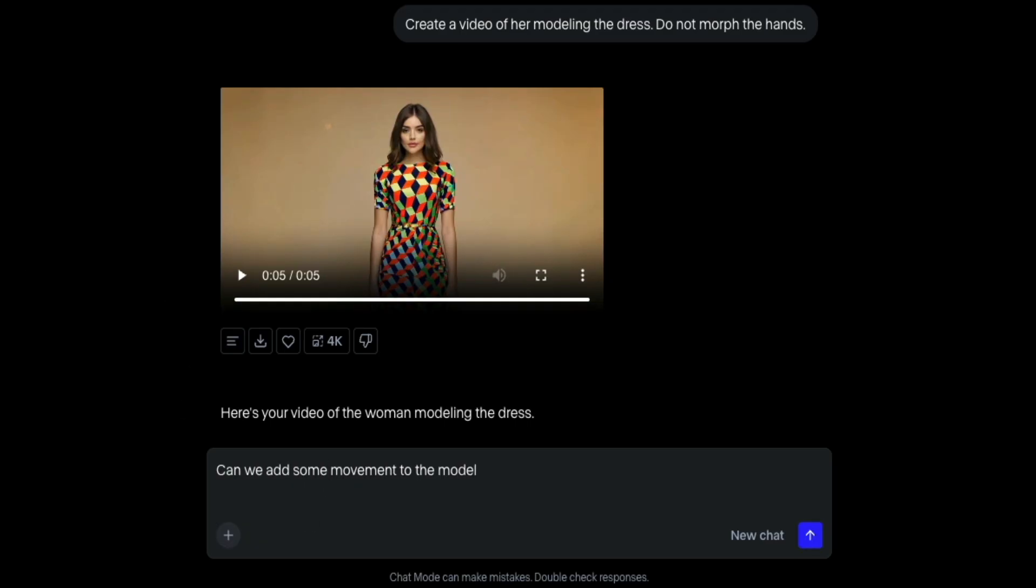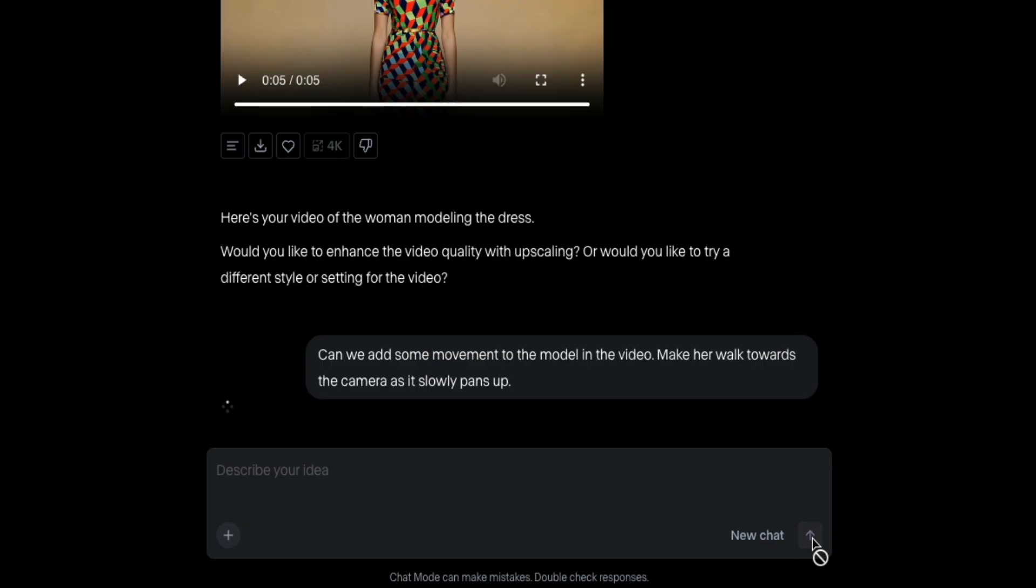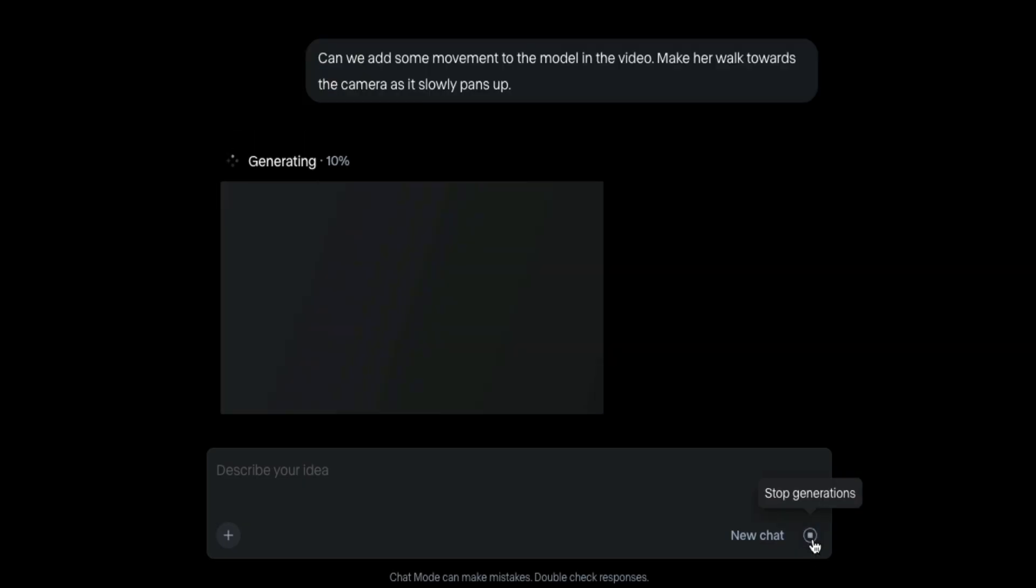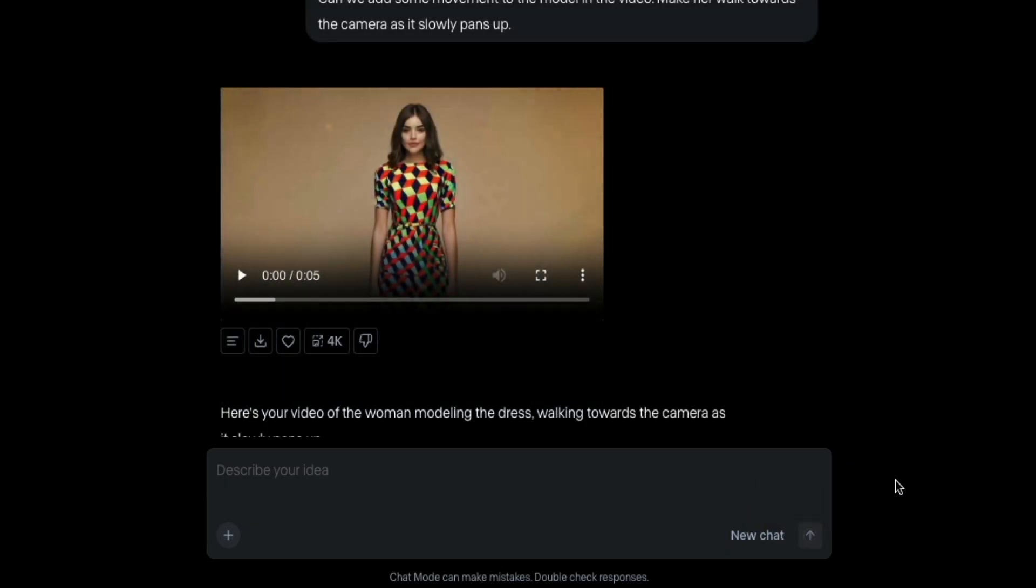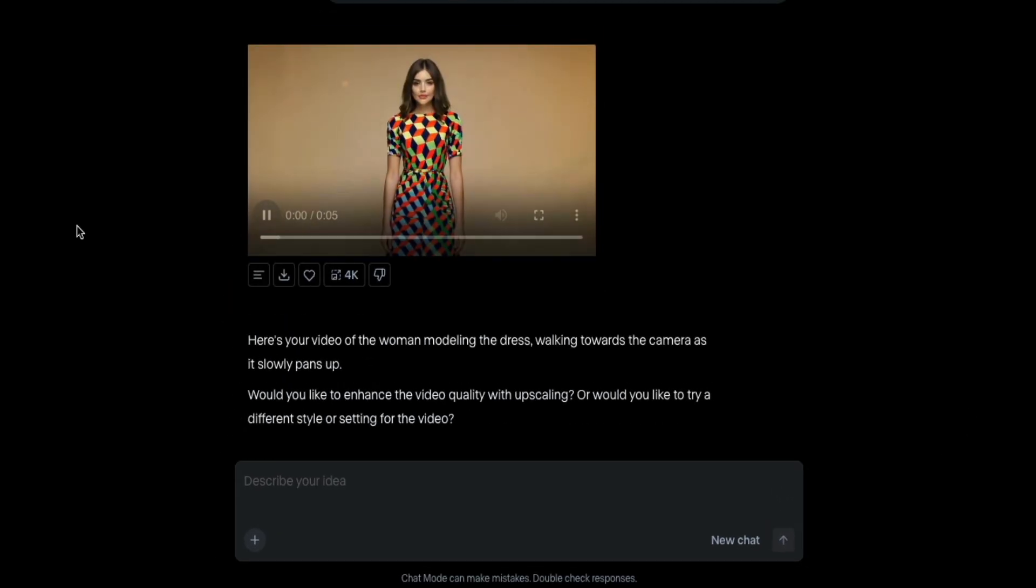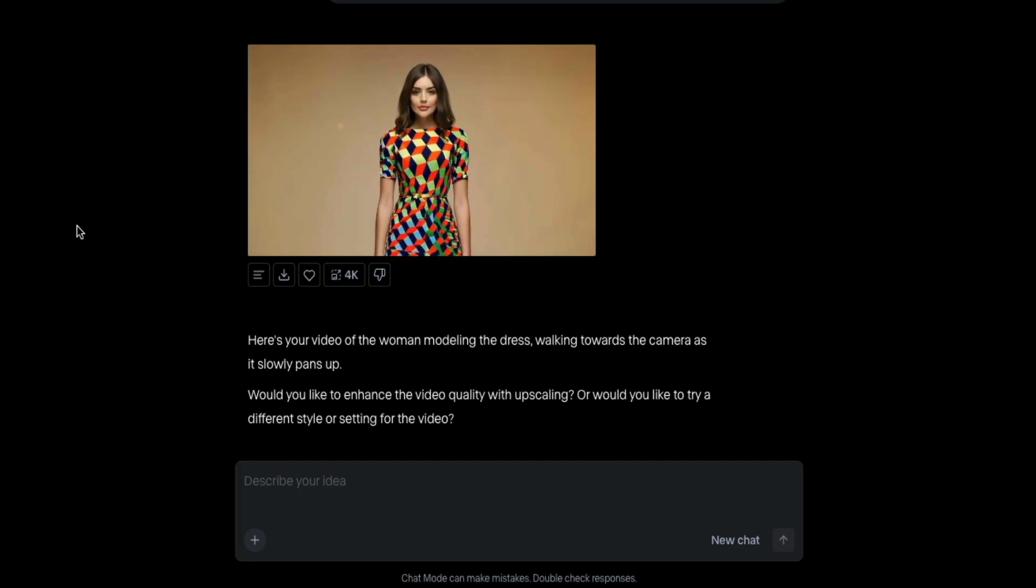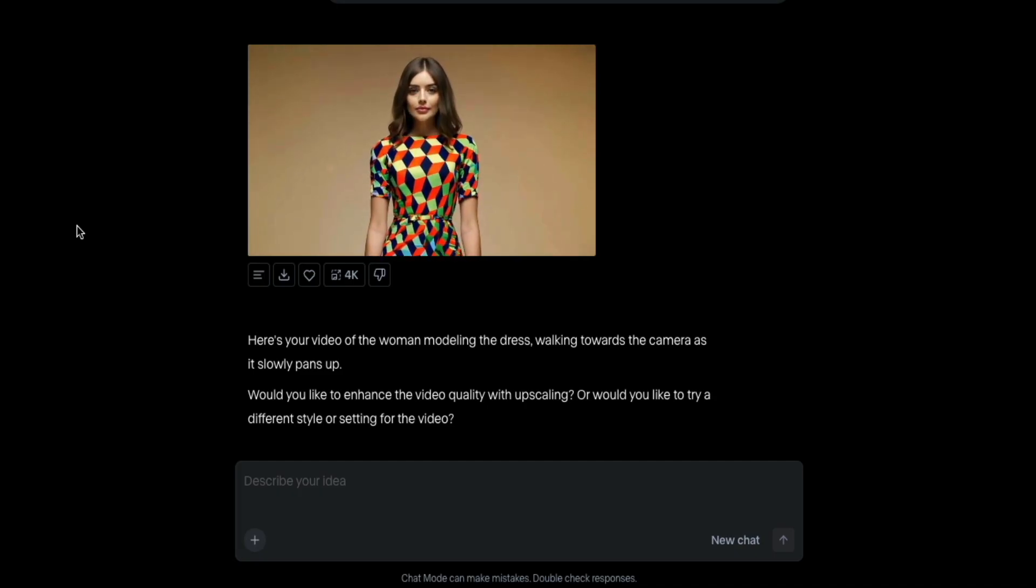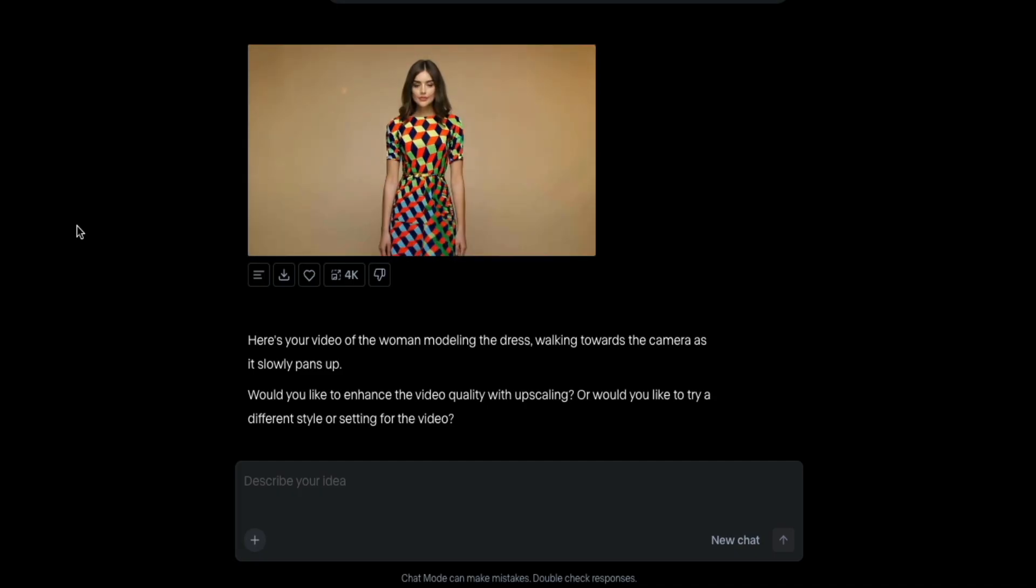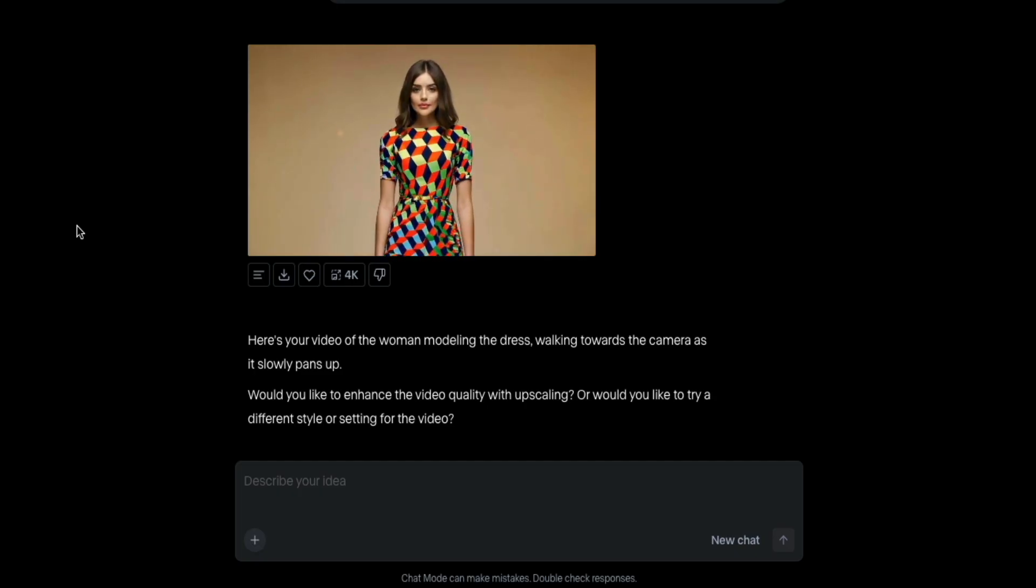So I'm going to refine the prompt with more specific direction. So in that text field, I'm going to type, can we add some movement to the model in the video? Make her walk towards the camera as it slowly pans up. And then we'll send that request to the chat. And just like before, it will queue the request and then begin processing the video. And for the sake of time, let me fast forward really quick so we can see the end result. Then as you can see, our second attempt turned out much better. The model now walks towards the viewer and there's a subtle upward camera motion that gives the whole scene more energy and realism.